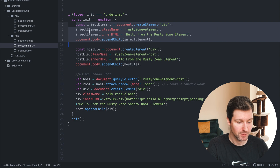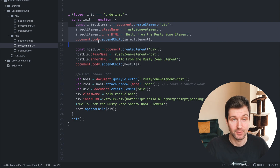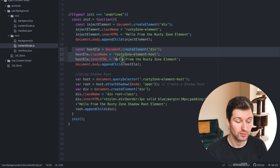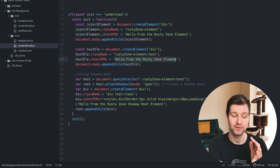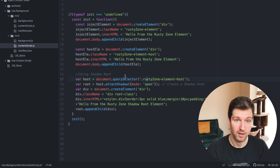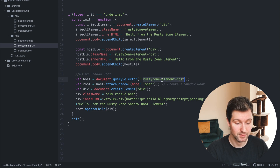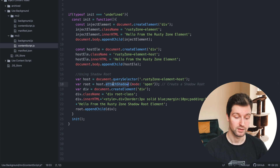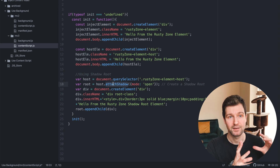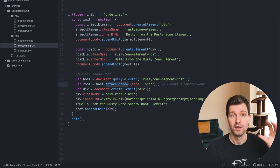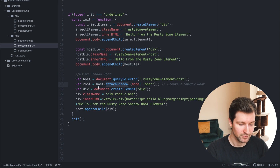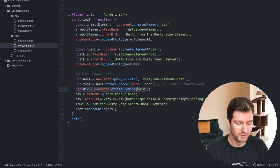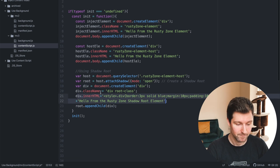The way it works — we have our standard inject element that we were using before, which is exactly the same. Then we've created a host element. The inner HTML on that host element won't ever be seen directly, but it's basically a container for our shadow root to be attached onto. You attach it using querySelector — the class name here matches up with this element — and then we attach a shadow. This is a part of the page that allows you to inject code which appears normally, but CSS can't filter through to the elements inside the shadow root.